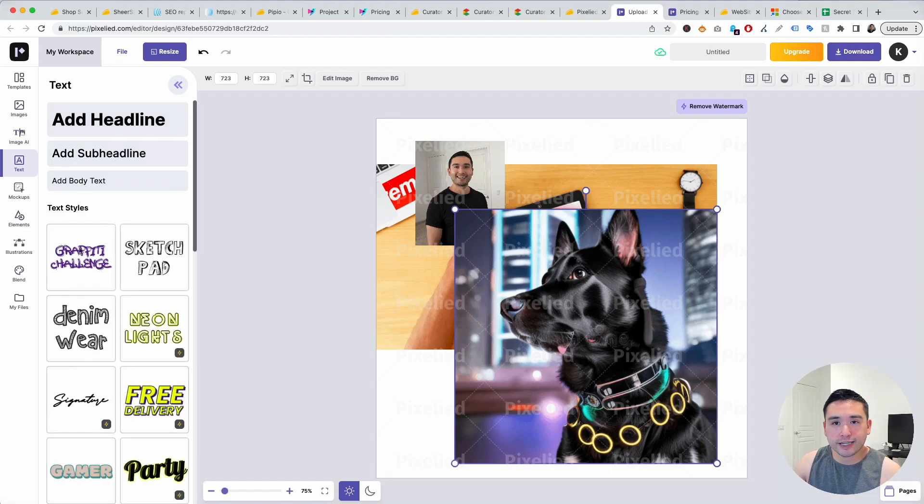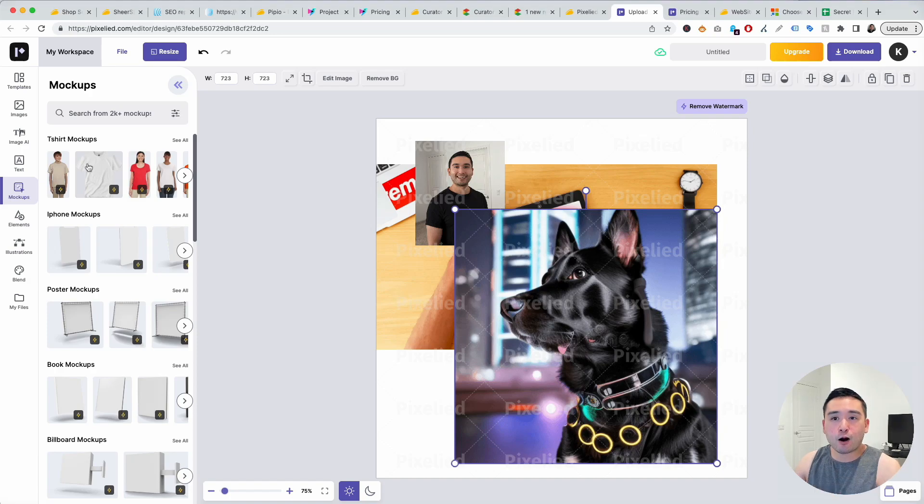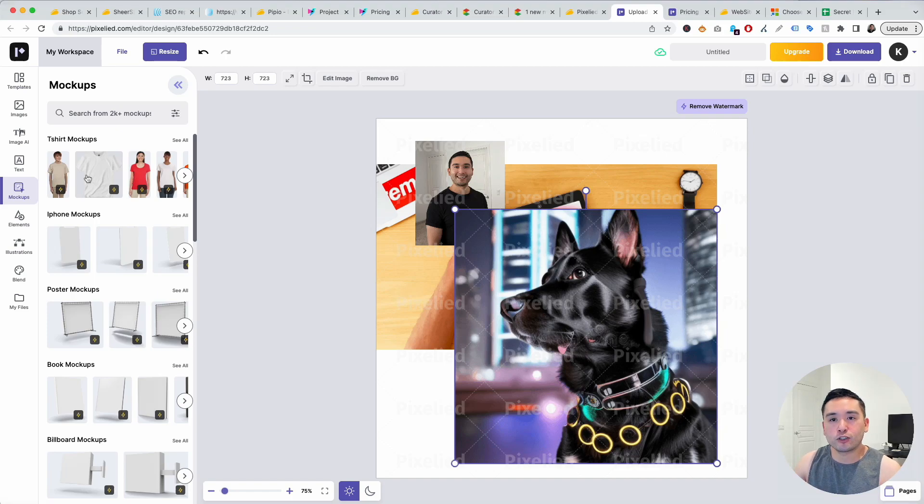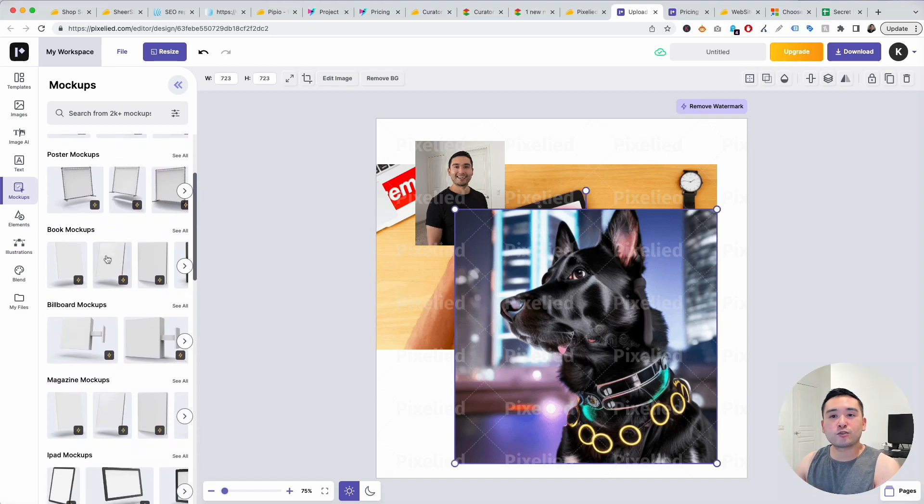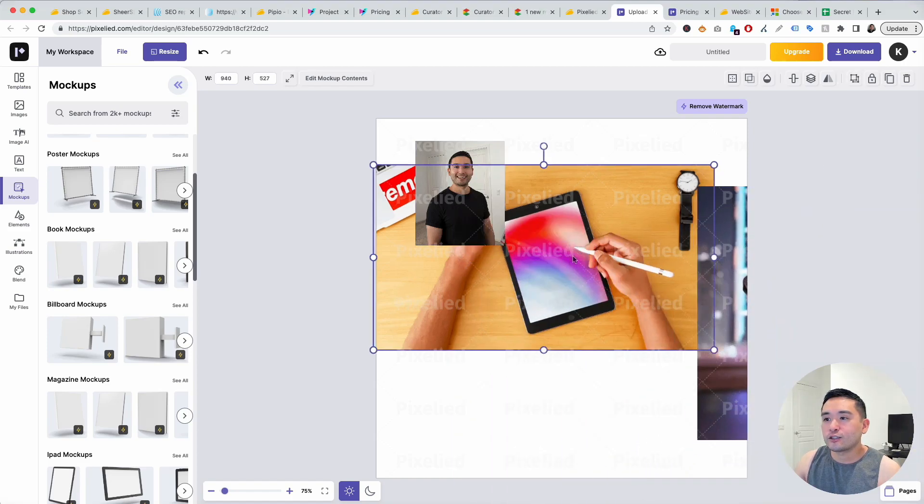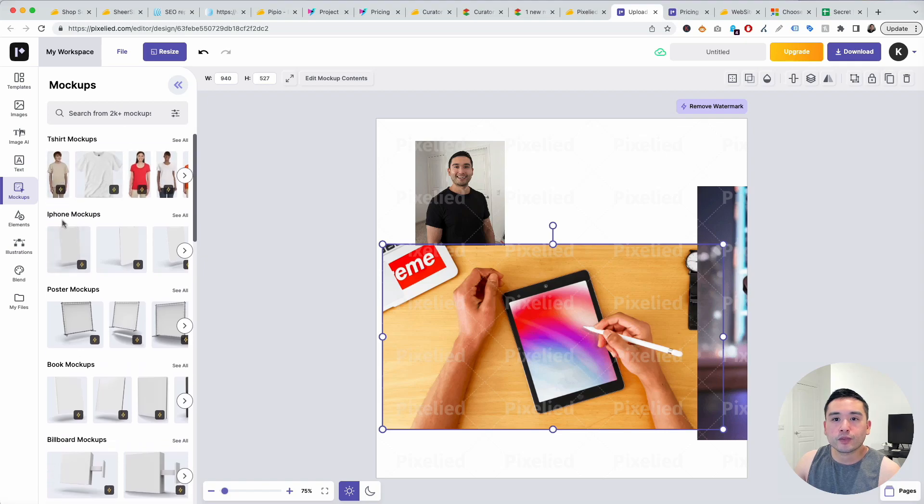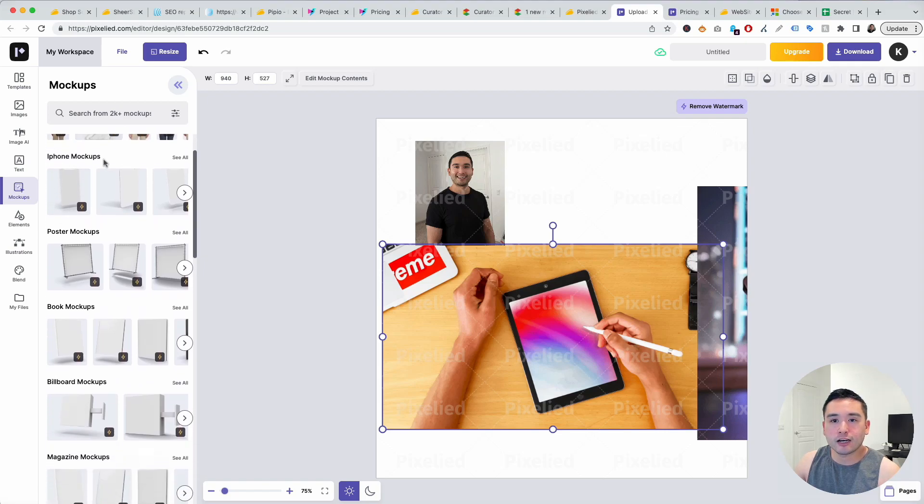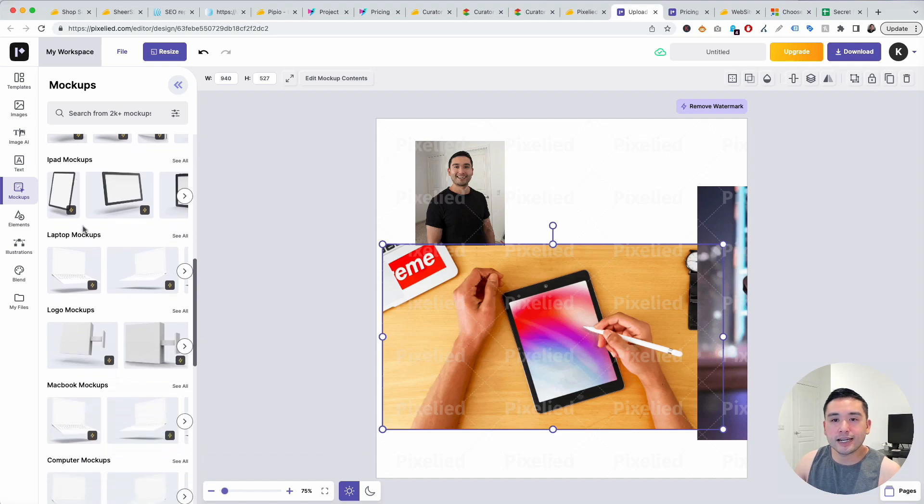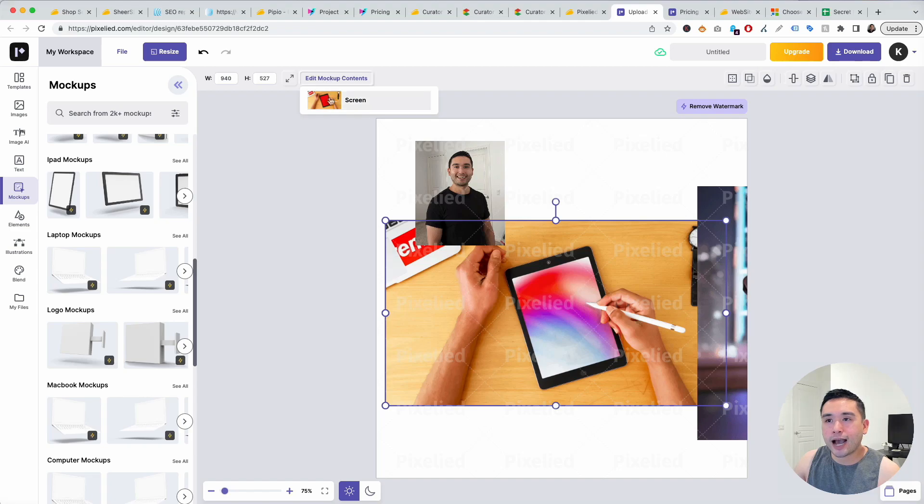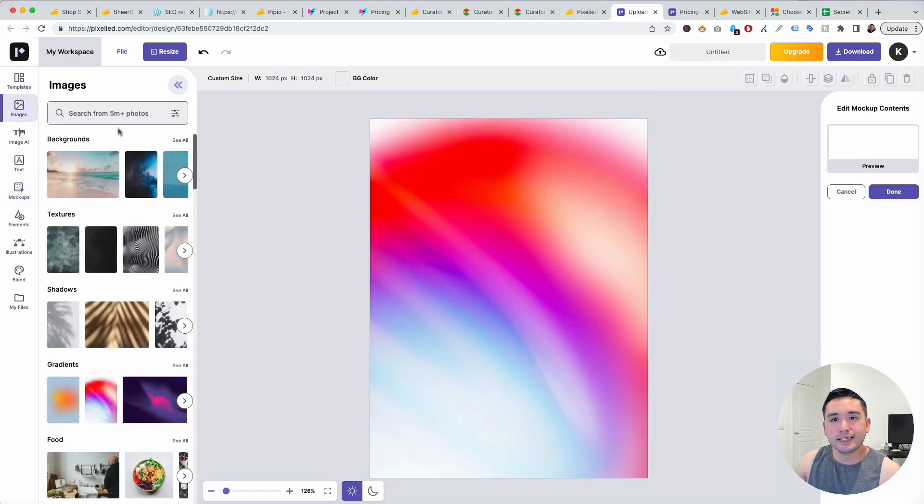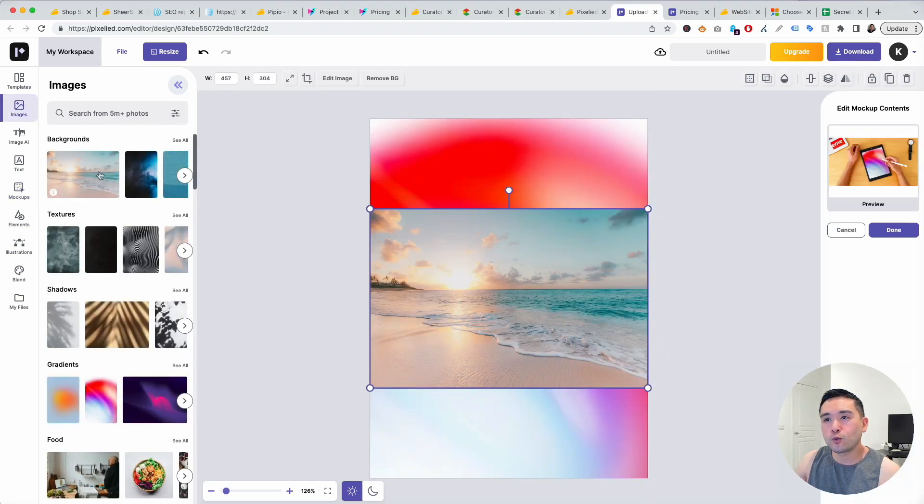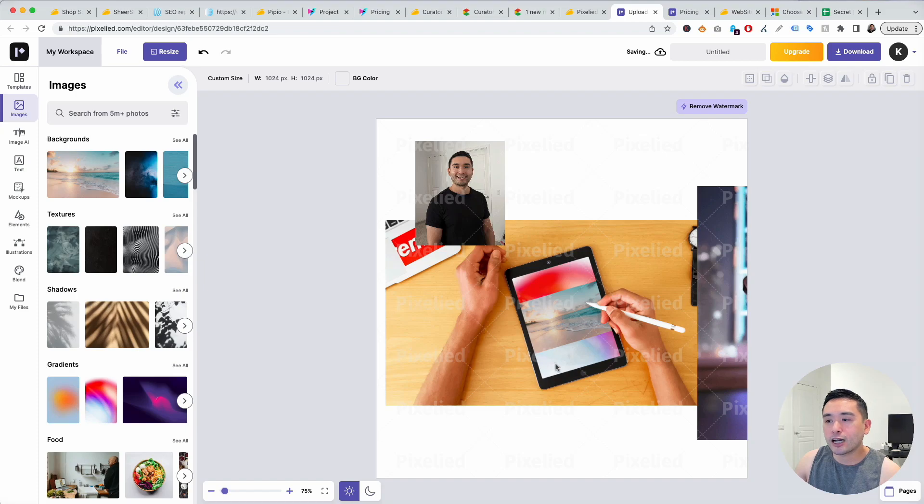You can also add text very similar to Canva and you have mock-ups. This is a very powerful tool because there are other lifetime deals, other software tools that only offer this feature but this one is already added here. I'm going to move this right here so this is an example of a mock-up. You could do iPhone mock-ups, t-shirt mock-ups, poster, books, billboard, magazine, iPad, and so on. This one is an iPad and you can click on edit mock-up contents, click on screen, and you could basically add anything you want here. You can see the preview, click on done, and you could see the mock-up right over here.